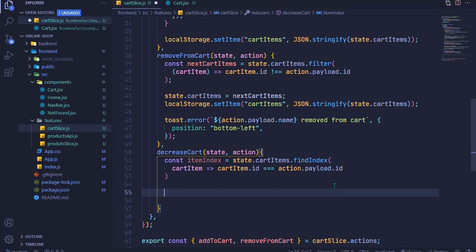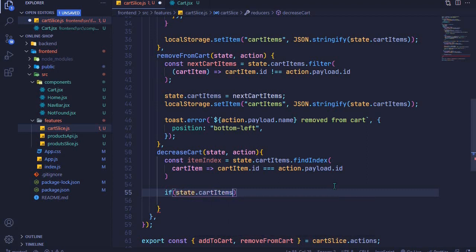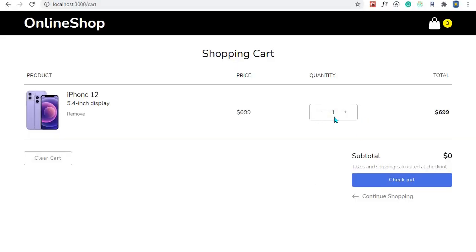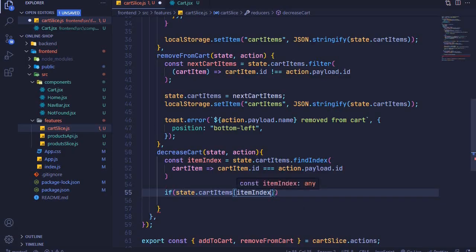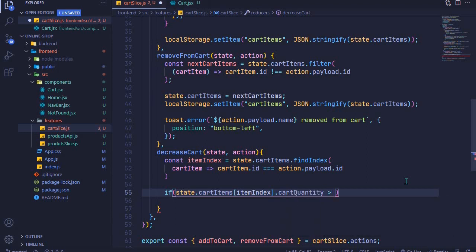I'll perform a check: if state.cartItems, then I'll access our item using the itemIndex. From here I want to check whether the quantity is greater than one. If the quantity is greater than one, we want to decrease it. But if the quantity is one and we click this button, we want to just remove that product from our cart. The check will be on cartQuantity — if it's greater than one.